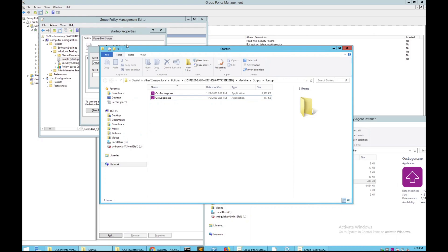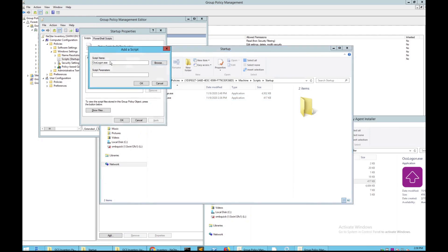Cancel, go back over here, paste the path in here, and make sure to add a backward slash at the end.